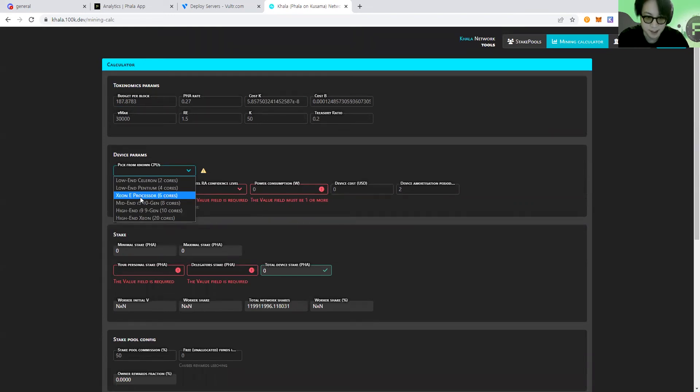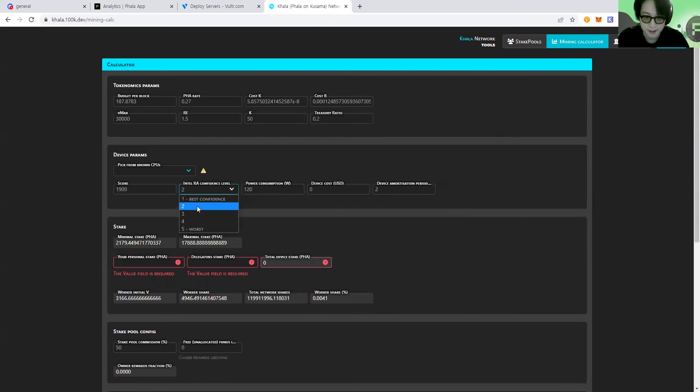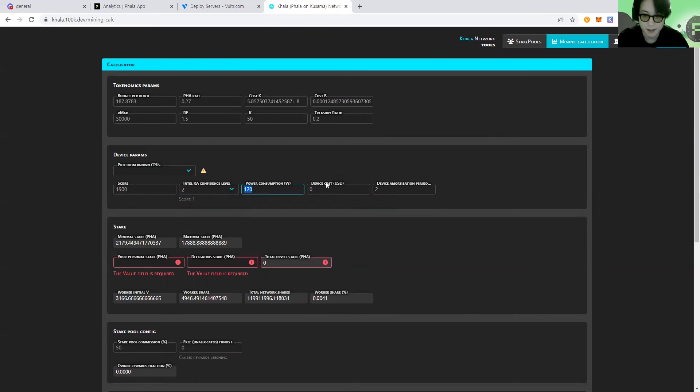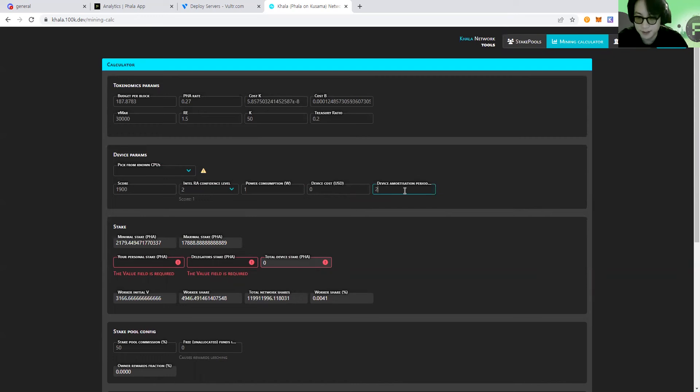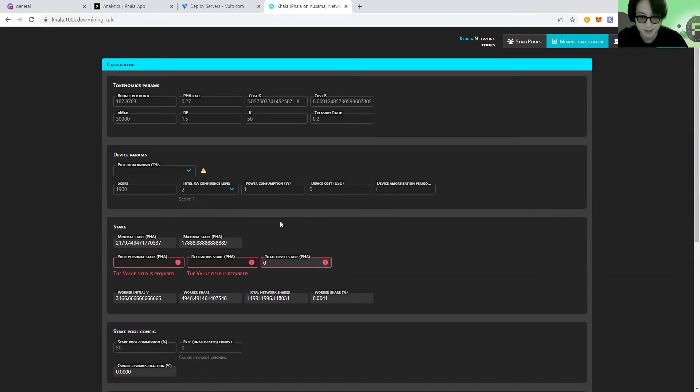And if you go to the next section, you choose the hardware spec of your miner node. For example, I'm using Xeon E processor six cores, and my confidential level is two. And I don't have to set any power consumption number or either the device costs and the amortization period, because I'm using Vultr, which is a bare metal machines in the cloud server.